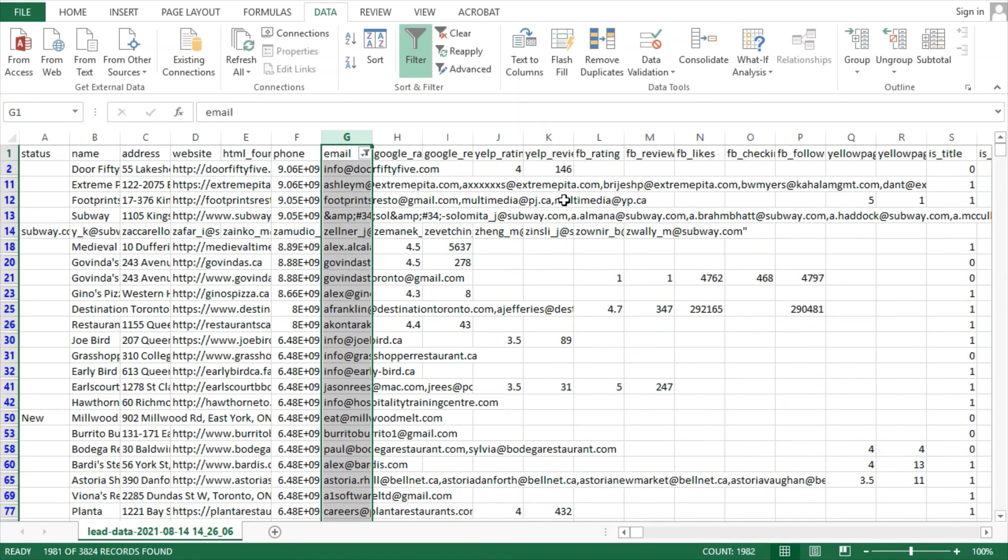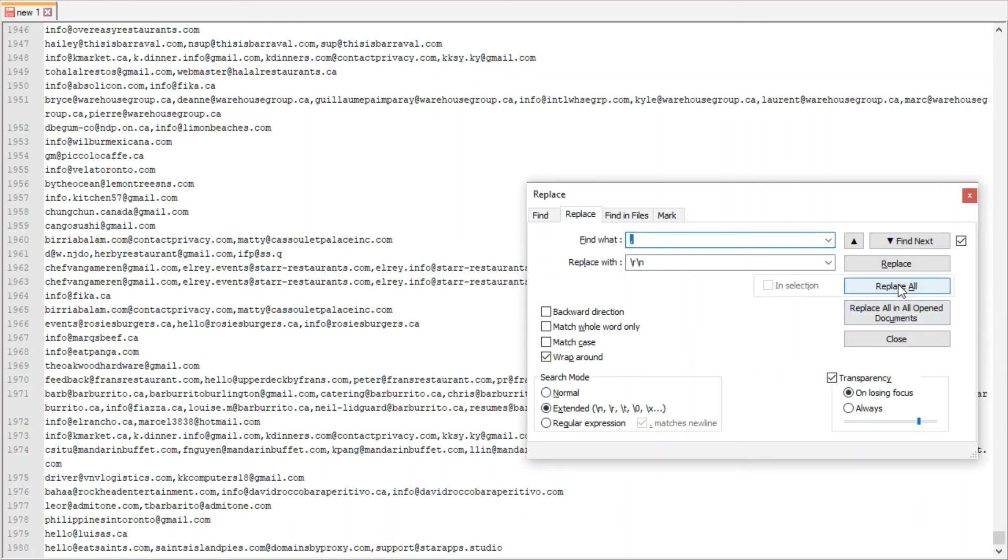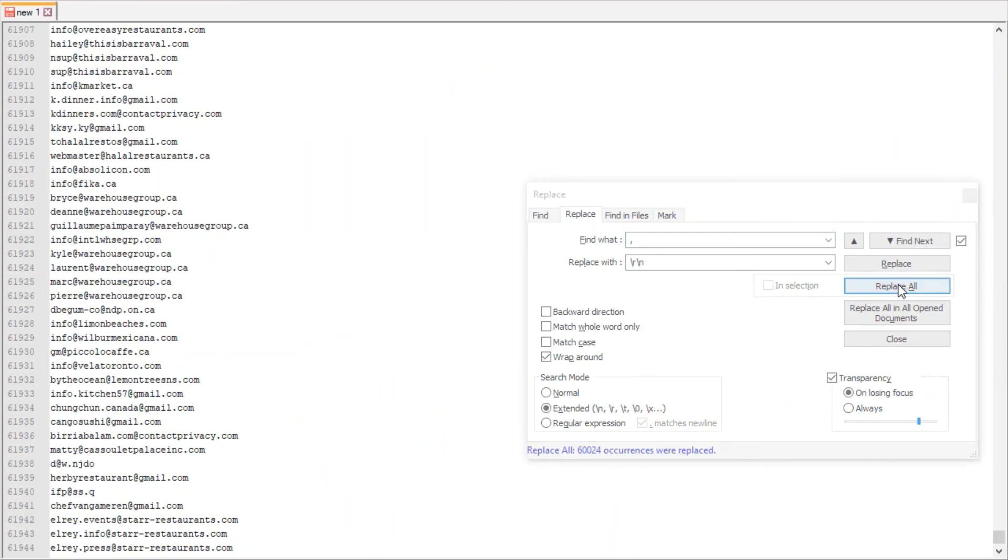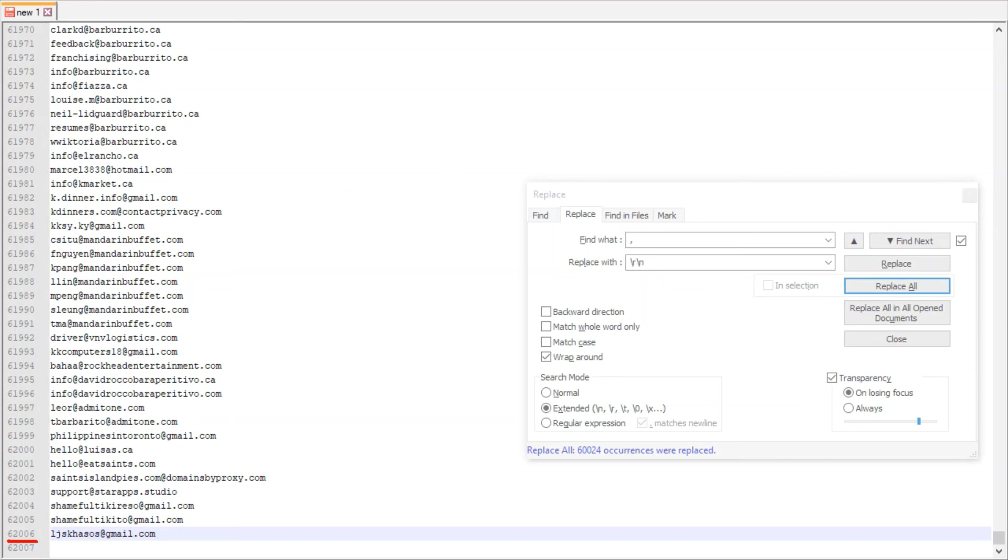For the 1,981 businesses where we have emails, let's also see how many total email contacts were captured. As we can see, over 62,000 emails were captured. This is just a colossal amount of leads. It's more than absolutely any other tool. Most likely, it's more than all the other tools in the market combined.